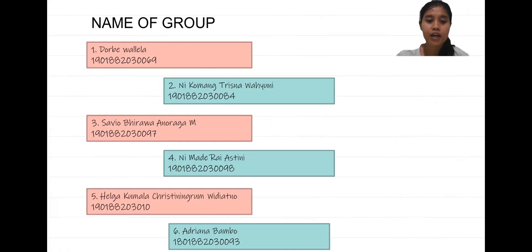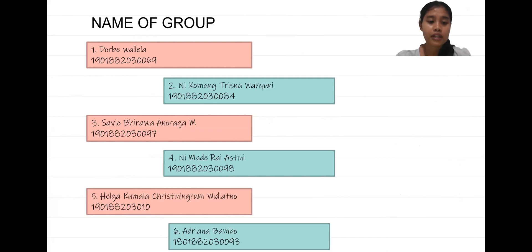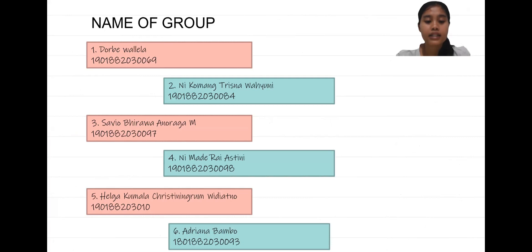Before that, I will introduce my group members: Dr. Dewaya, Dr. Trislamorini, Dr. Fabio Birawa, Dr. Mirai Asini, Dr. Helga Gumala, and Dr. Adriani.